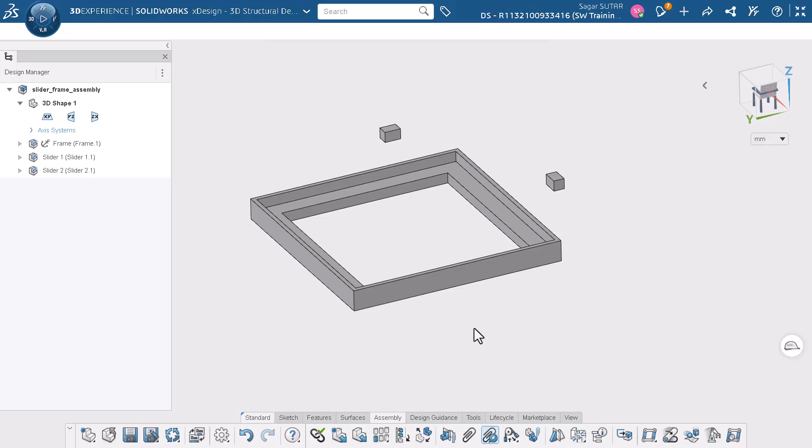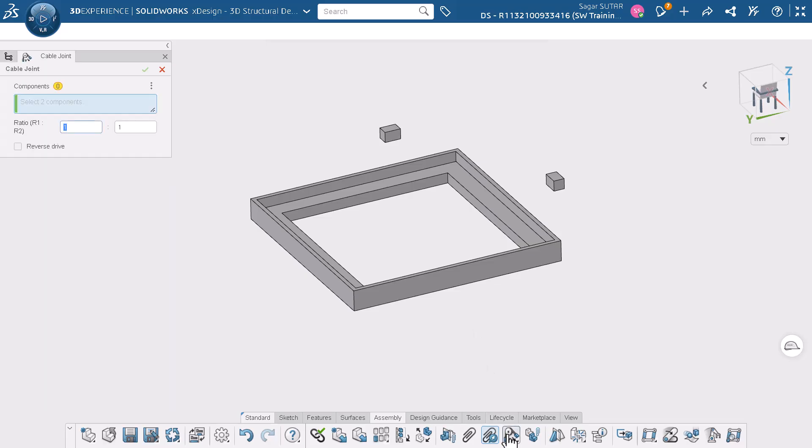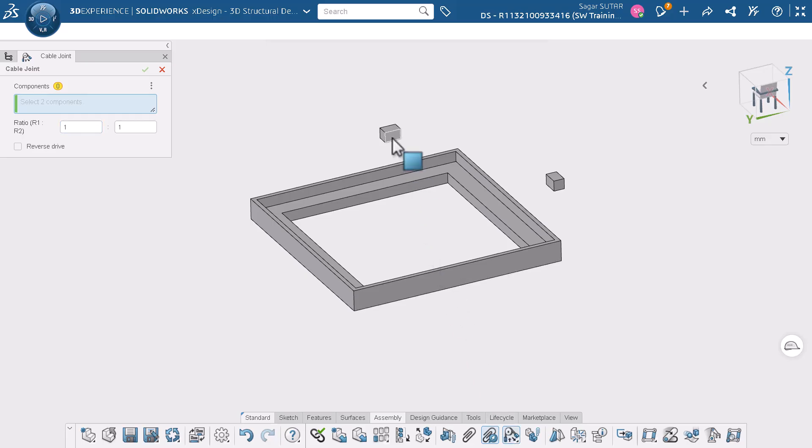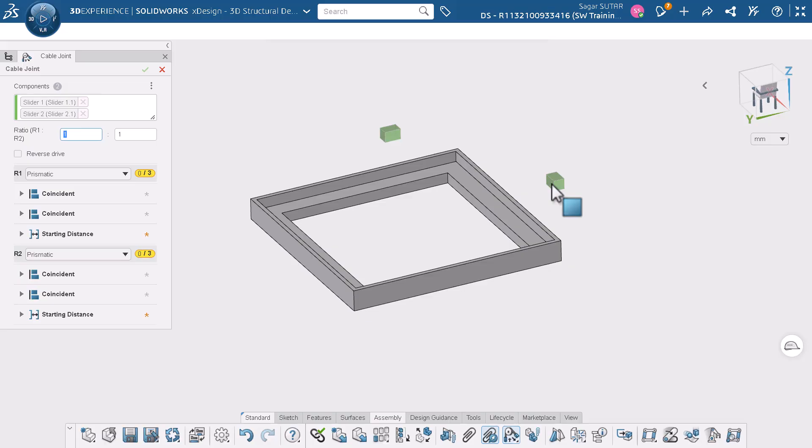Let's activate the cable joint command. I will select slider 1 and slider 2 from the graphics area as the components. For the ratio I will keep 1 to 1 as is. Now we need to define 3 sets of mates for each slider: 2 coincident and 1 starting distance mate.